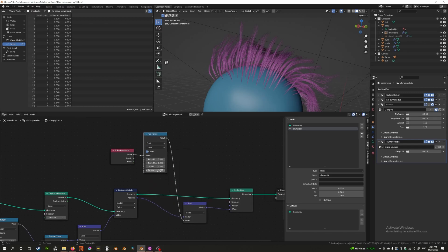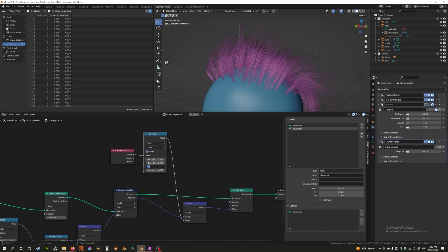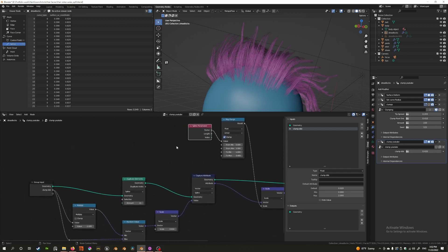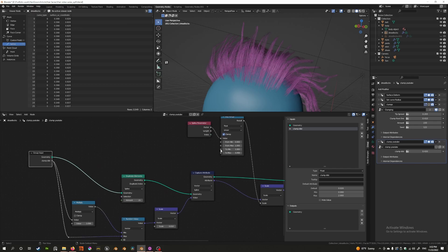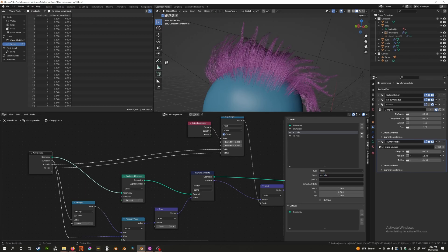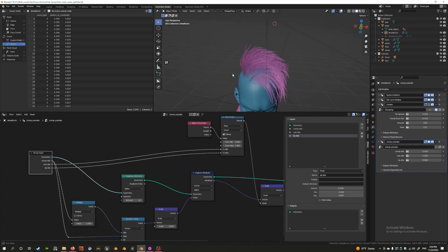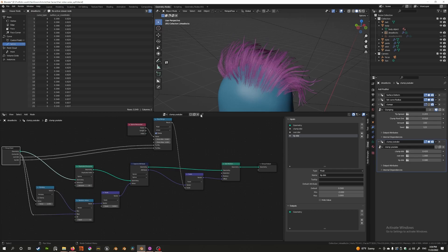We can control the map range to define max limits — maybe three is the max you want to spread out, and one could be the minimum. Let's bring that into our control — we'll put that here and call this the root distance, with a max of two and a minimum of 0.5. On the other hand, we have the tip distance. If I reduce the distance we can get an effect like this, or keep going further to get a wider spread. This is how we create a clumping effect.